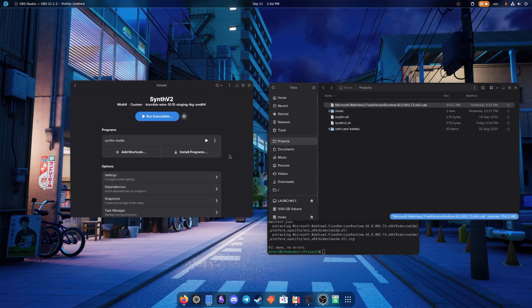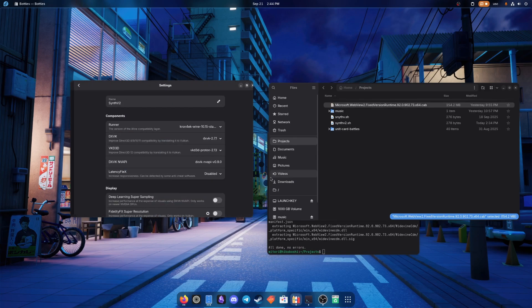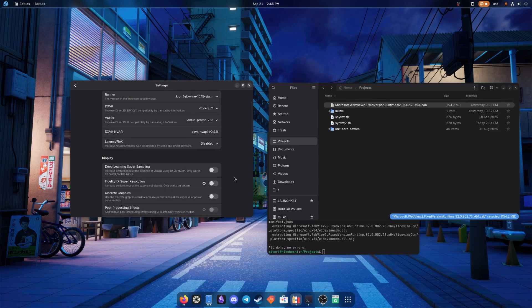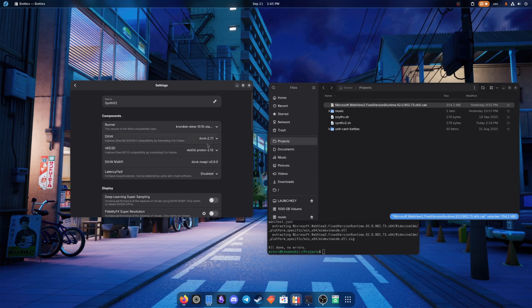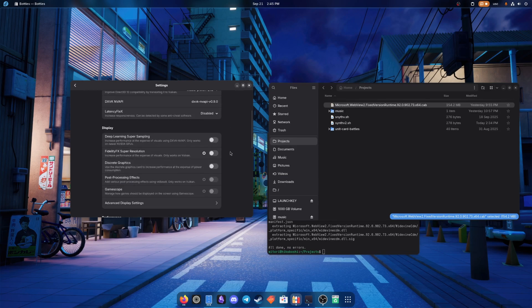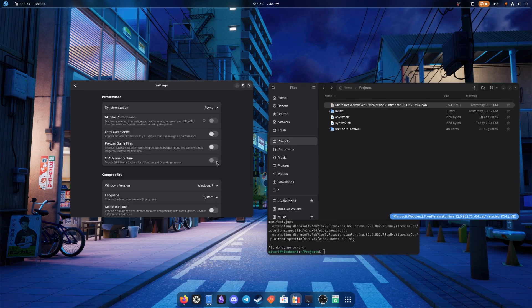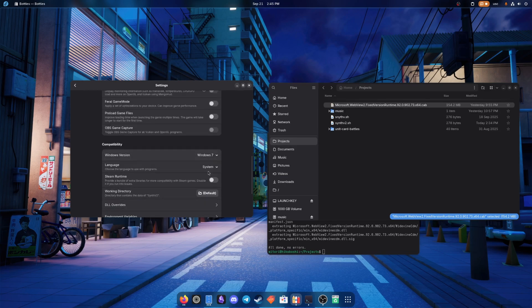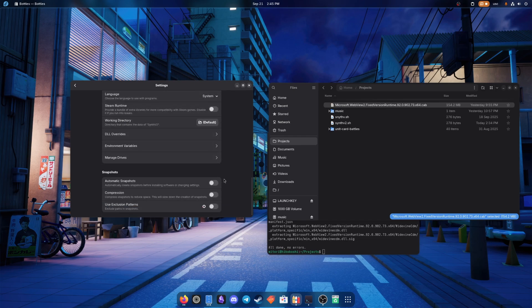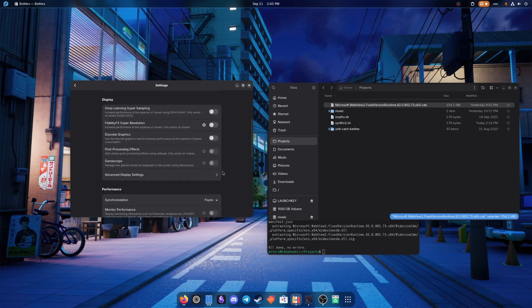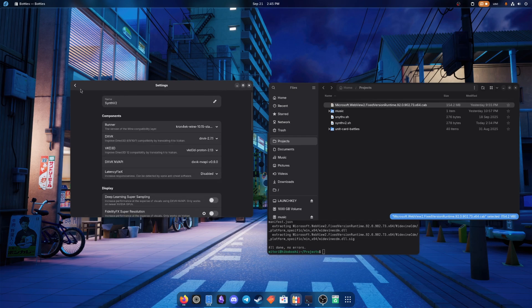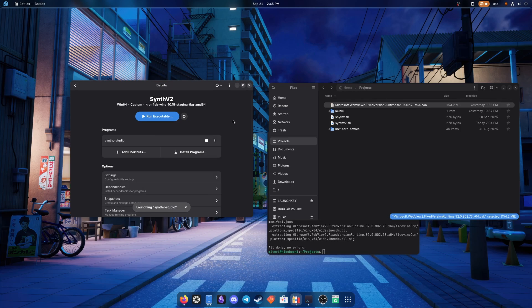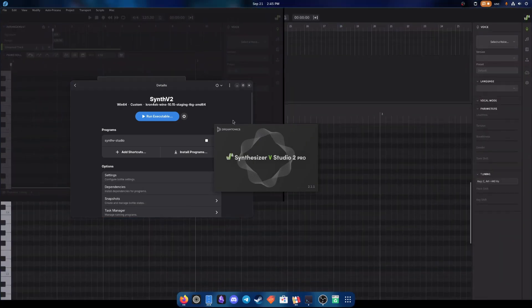Now let's go one more time over the settings. DXVK, VKD3D, runner, Fsync, Windows 7. And yeah, I think we're good to go. Let's try running Synth V Studio and check that we've got everything good.